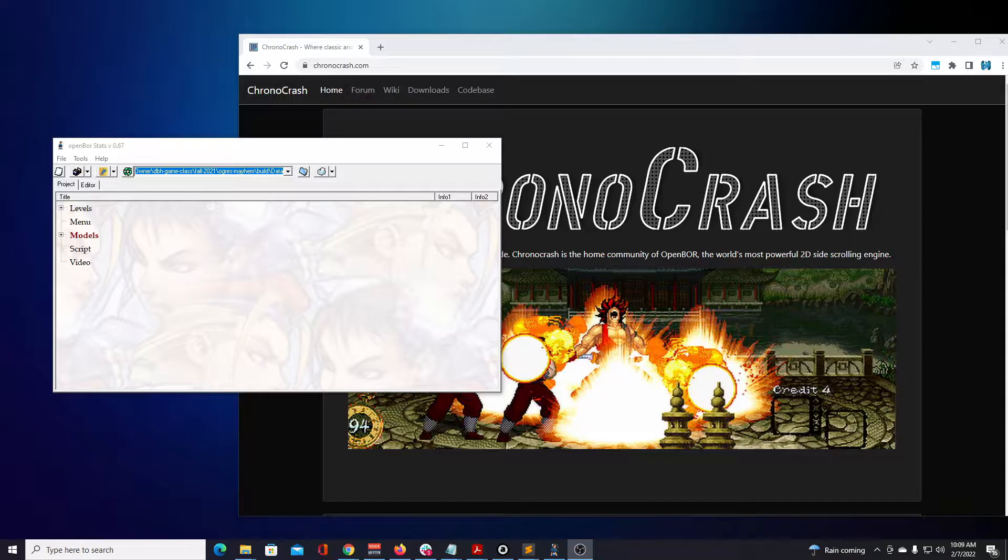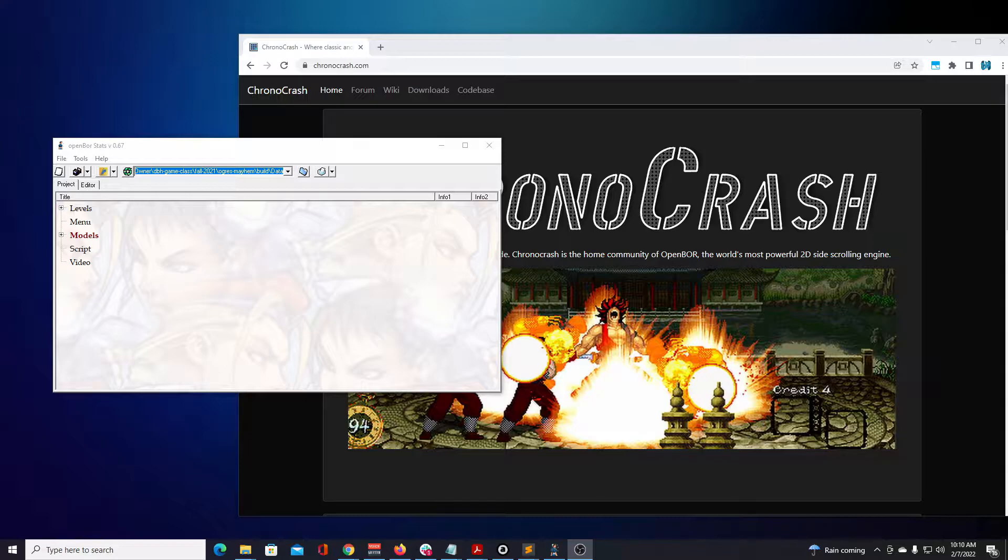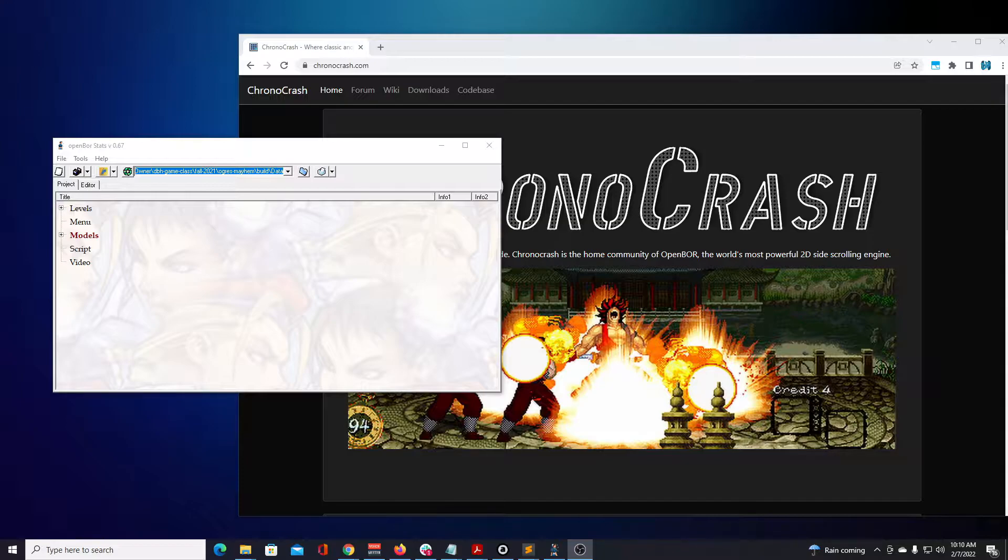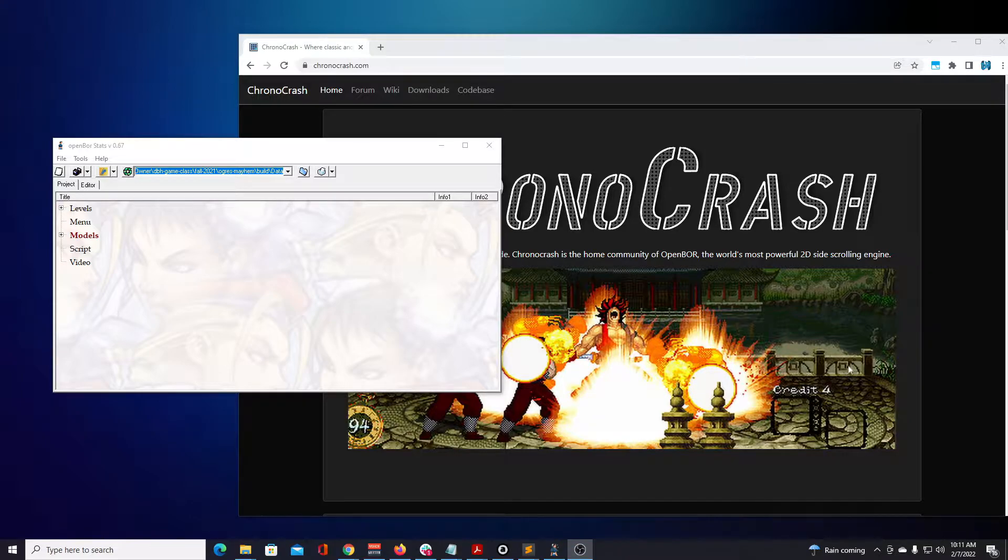Right now I have OpenBOR stats open and also Chrono Crash's website. We're going to use both of these tools to figure out everything. From here on out on a lot of these tutorials, I'm going to be speaking from the viewpoint of you knowing how to look up these answers. I already have the beginner and intermediate courses up, so if you want to look those up to kind of get you up to this point, because you definitely need the fundamentals in order to fully understand the videos that I'll be doing from here on out.